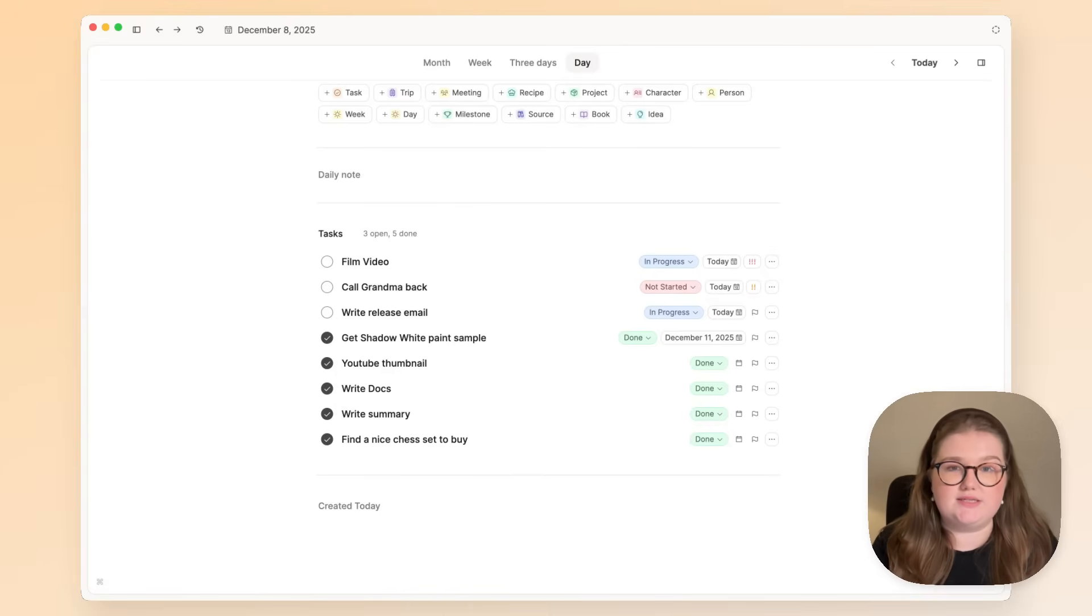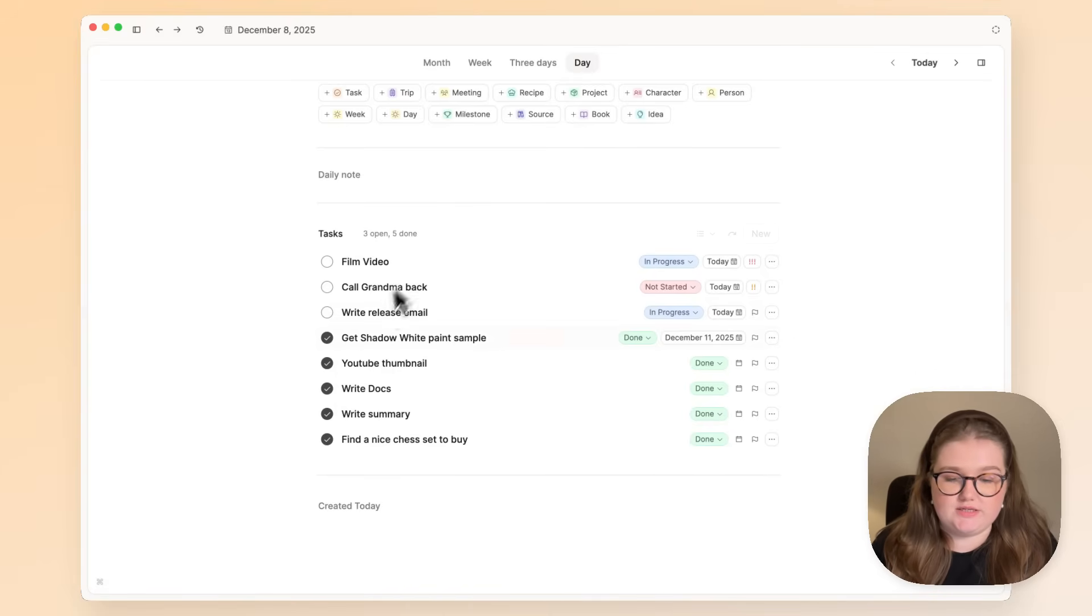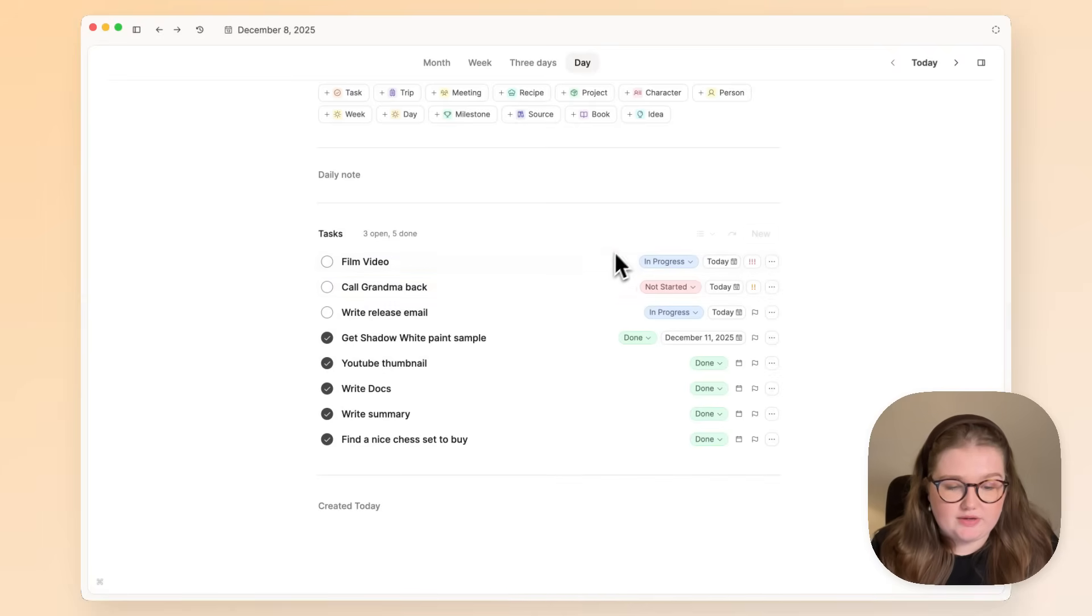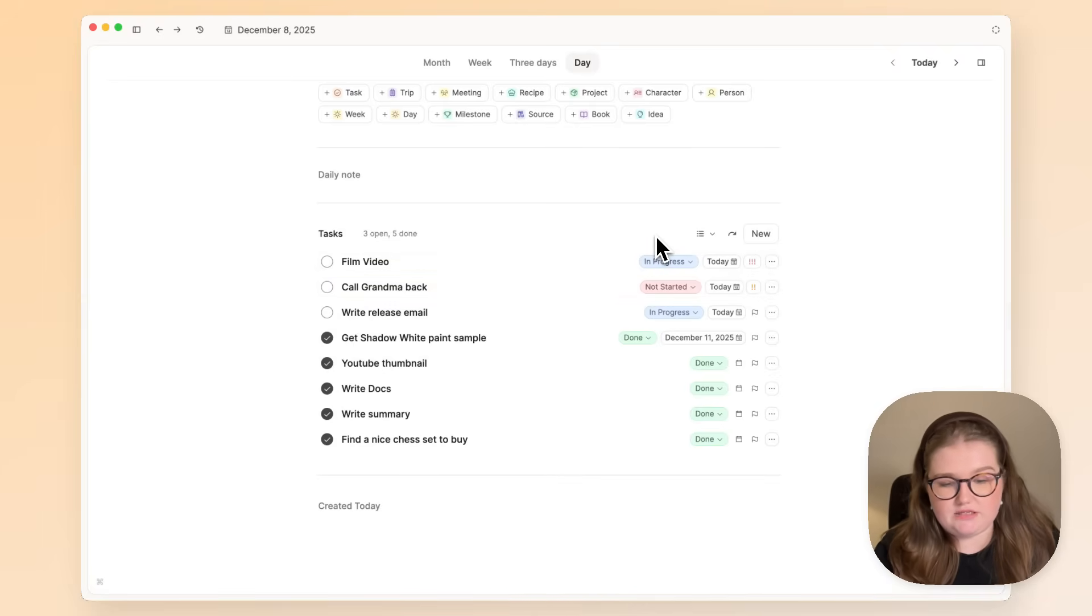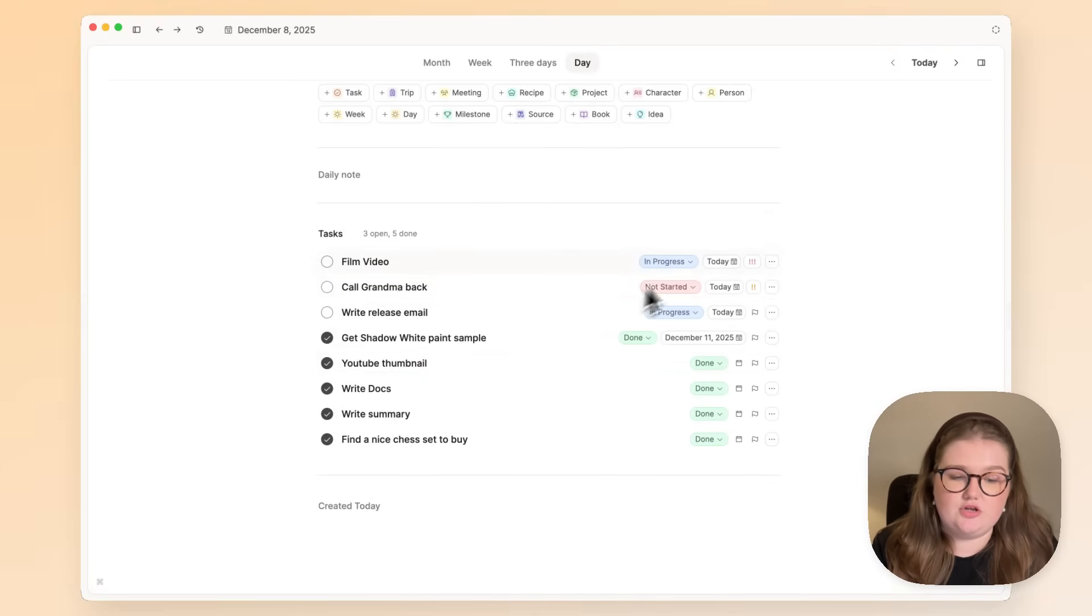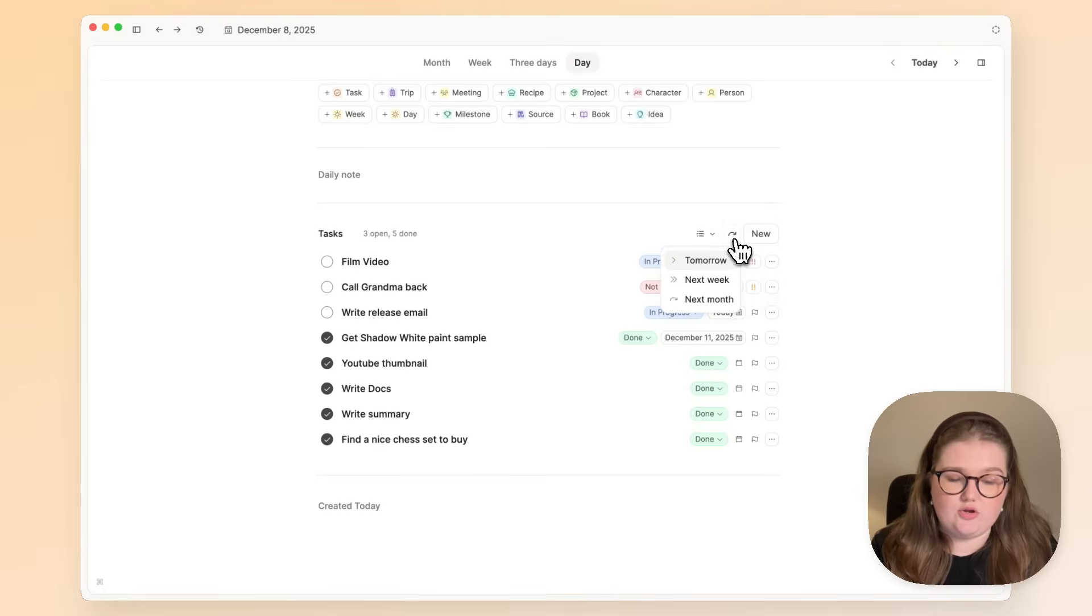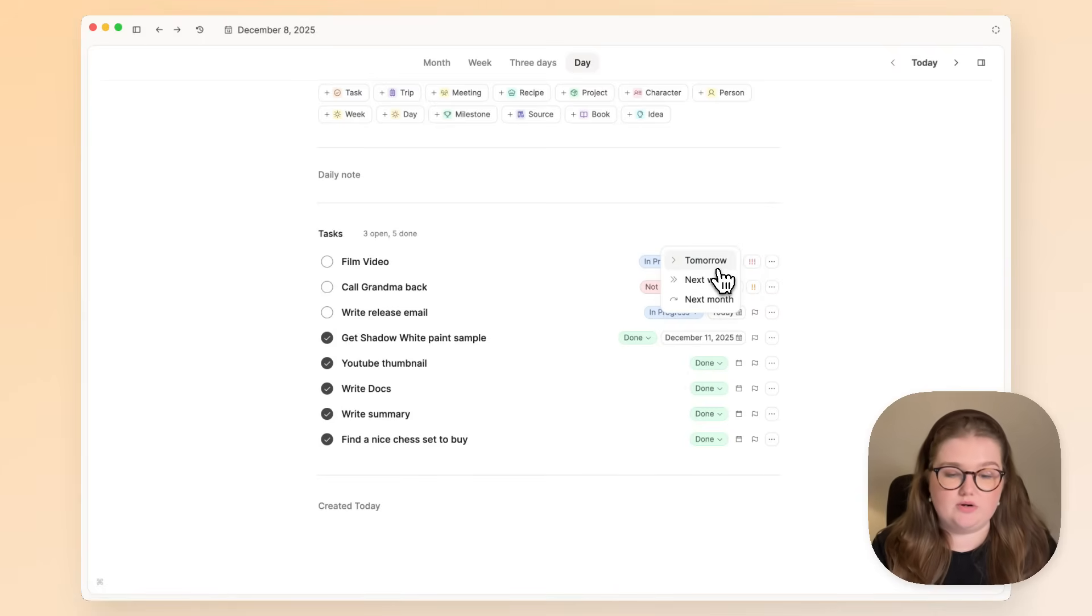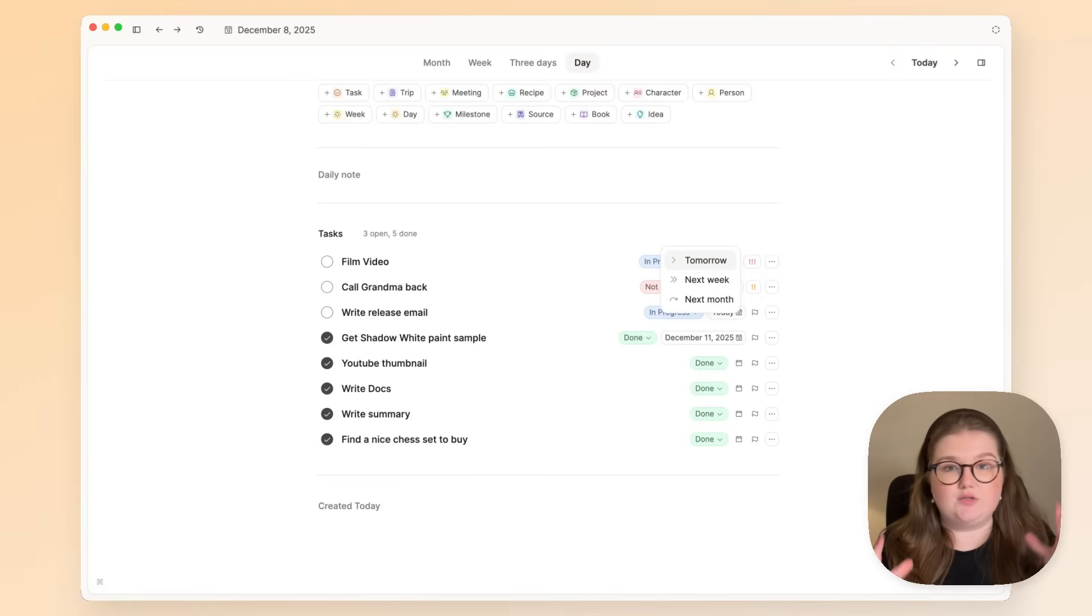Now the final thing about this view is, if you later realize that these things can't get done today, you can just click on this arrow and you can move all the open tasks to another time. So that's a nice way of ending your day—it could be part of your review process.